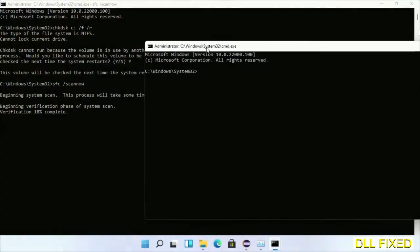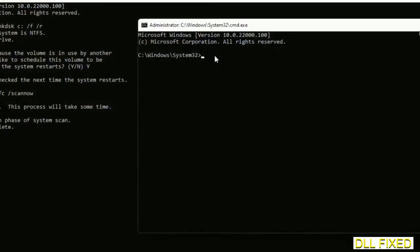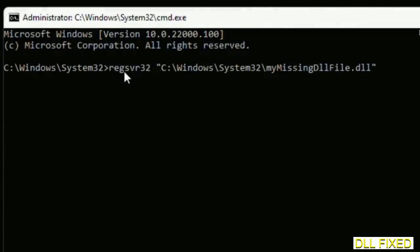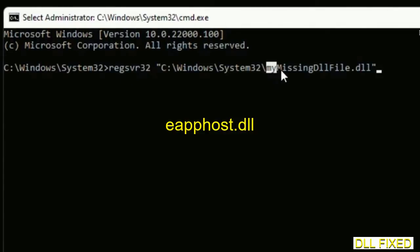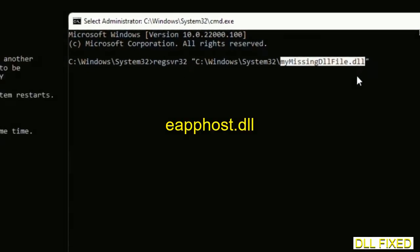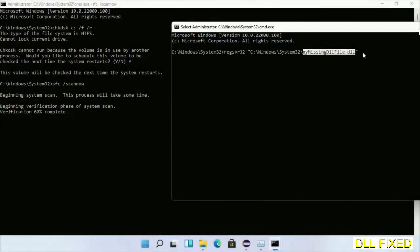In this command prompt, just type this command carefully. Replace your missing DLL file with the DLL file which we have just copied. Execute it now.